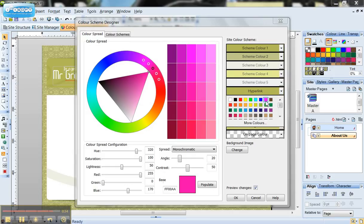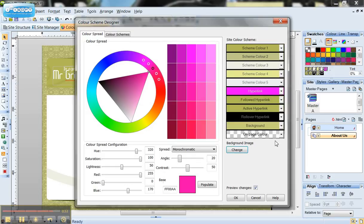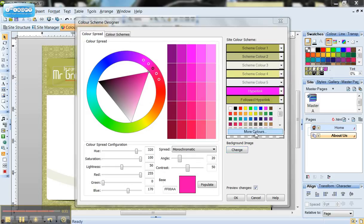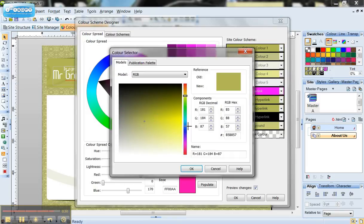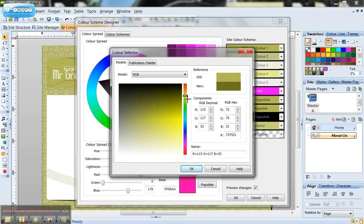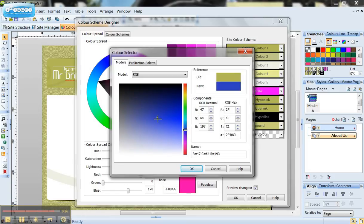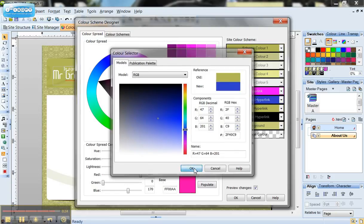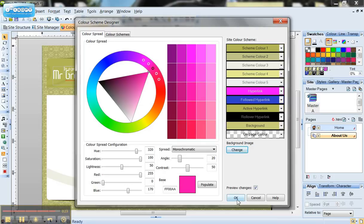So if I want my hyperlinks to be pink and my followed hyperlinks I'm going to click on more colours and I've got an actual colour selector here. So I'm going to go to this blue colour here and click OK.